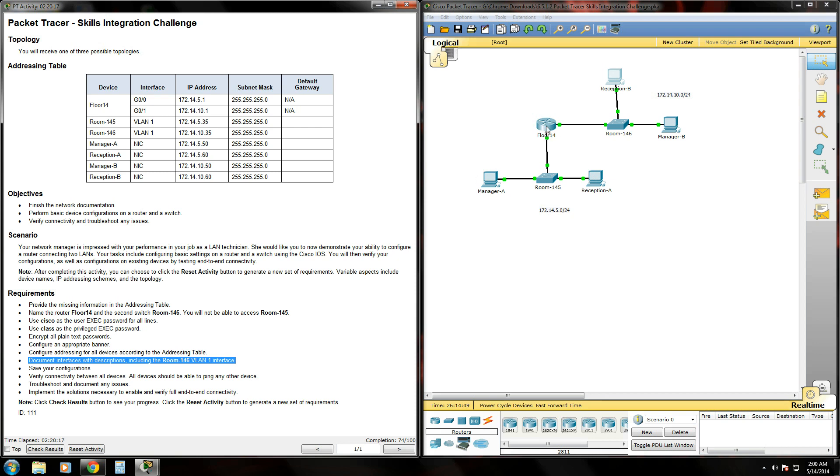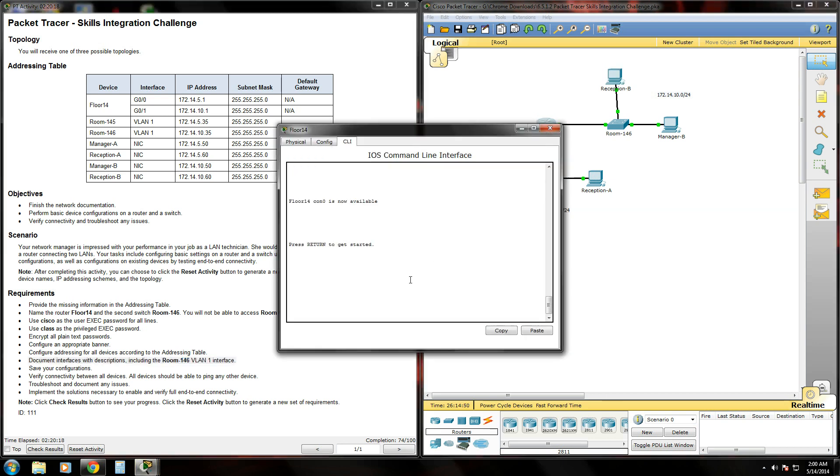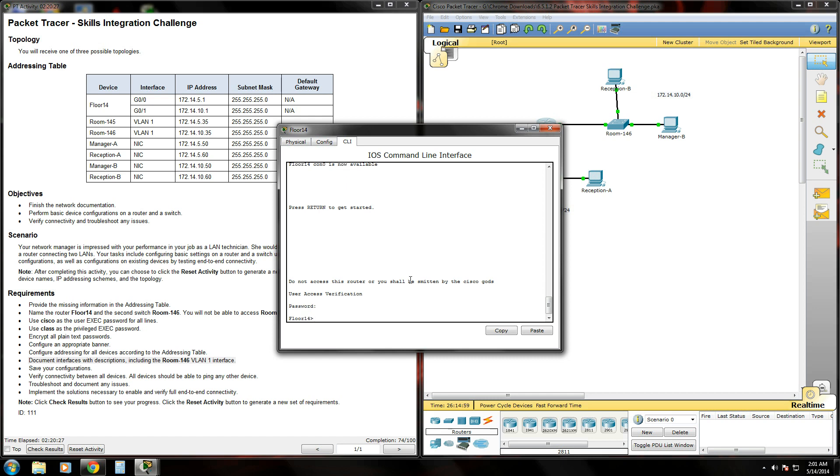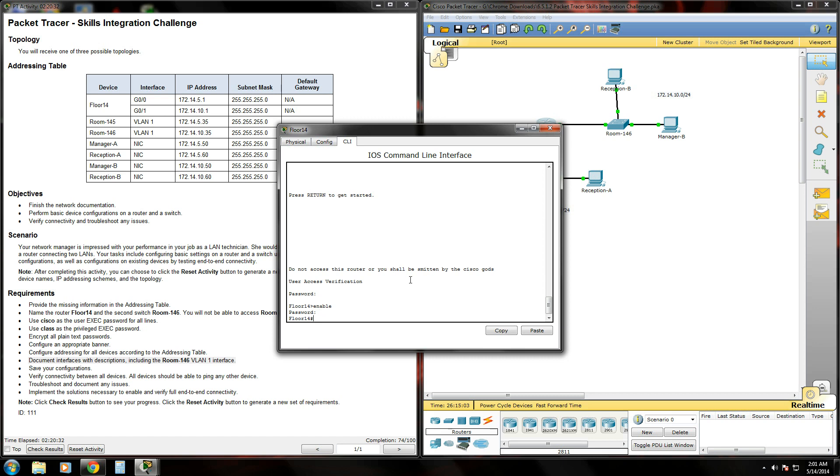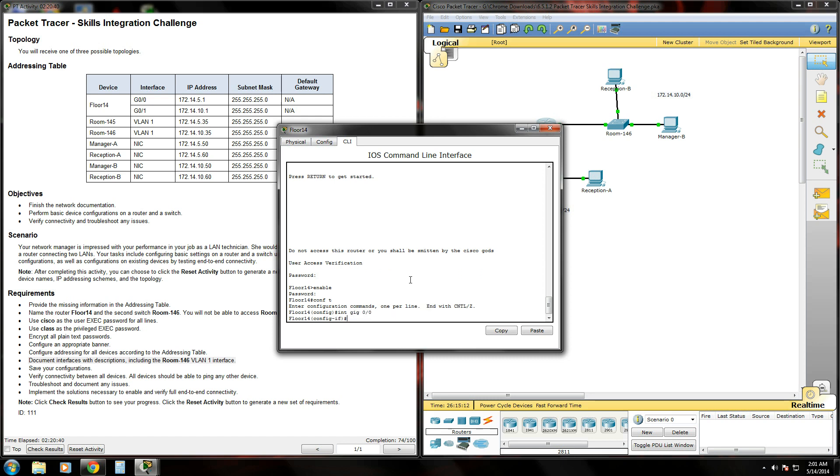To do that, we're going to go into our router and get into global config mode. Once you're in global config mode, type interface gig 0/0 to get into interface configuration mode for that port.